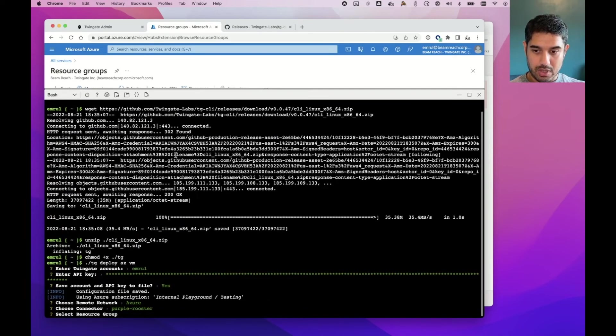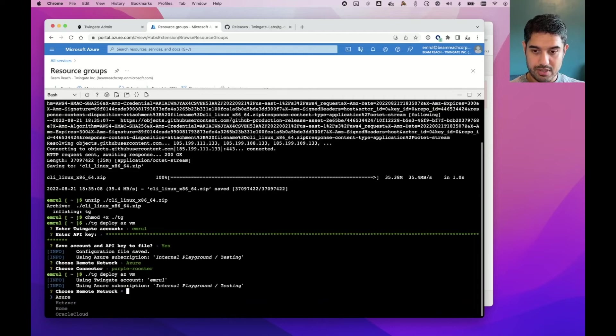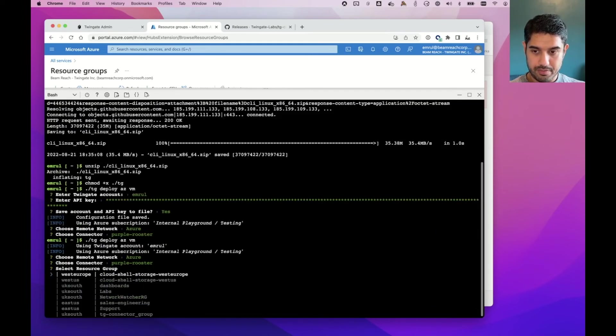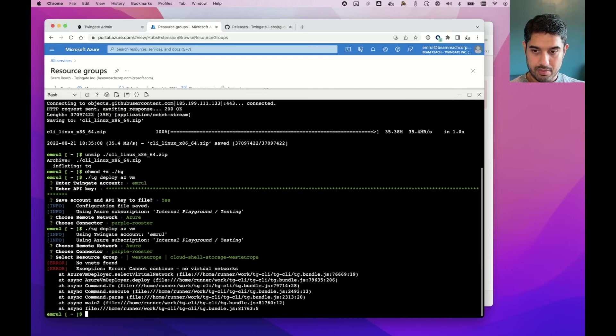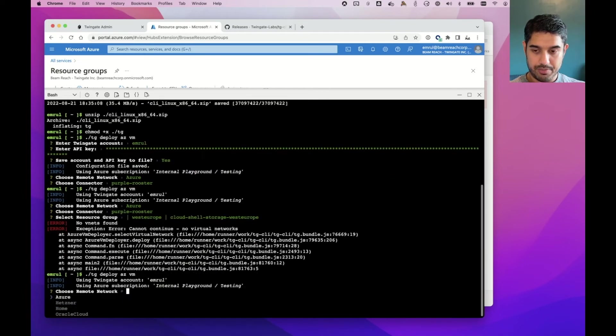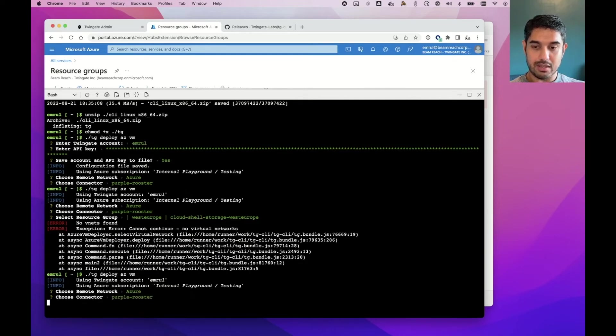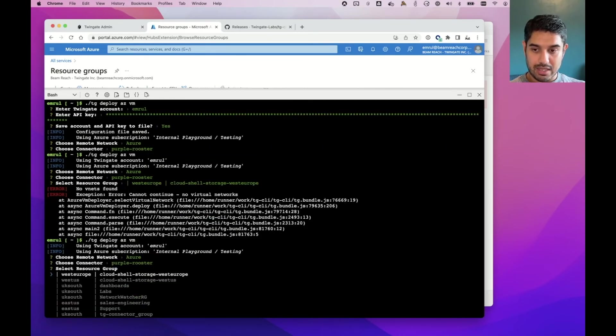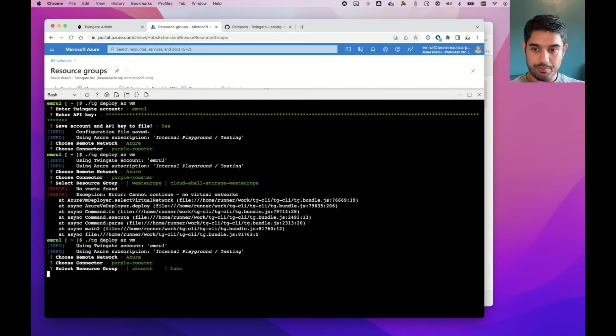And what the CLI tool has done is gone through and chosen for me the various options. So what I'll do is just something seems to have gone wrong there. Let's just redo this. I'm going to choose the remote network that we created earlier. I choose the connector. And then I can choose the resource group. So I have a resource group called labs. I'm going to use that one.